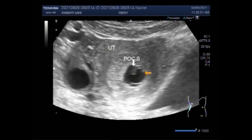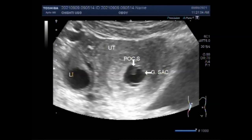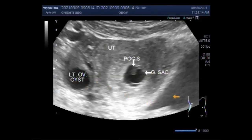A blighted ovum will cause a miscarriage usually at 7 to 12 weeks of pregnancy. A pregnancy is anembryonic if transvaginal ultrasound reveals a sac with a mean gestational sac diameter greater than 25 mm and no yolk sac, or mean gestational sac diameter more than 25 mm with no embryo.